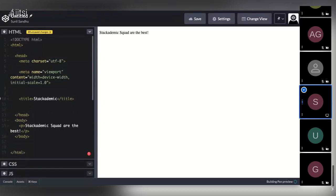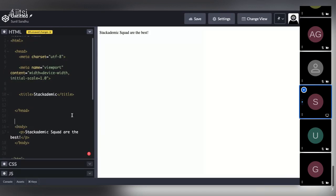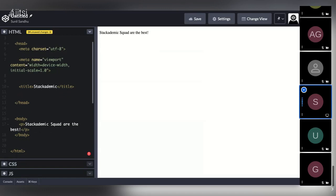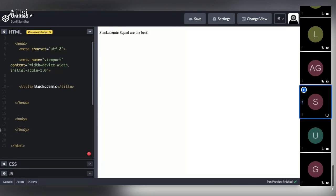The title element sets the title of the page, which appears in the browser tab when the page is loaded, and is also used to describe the page if it gets bookmarked by a user. After closing the head tag, we move into the body section. The body contains all the elements that display on a page — text, images, videos, games, audio tracks — and this is where you'll spend most of your time.